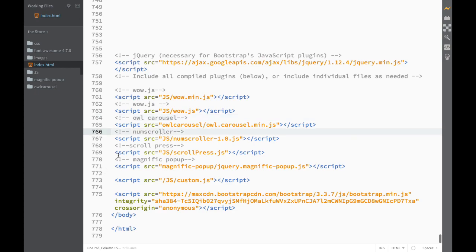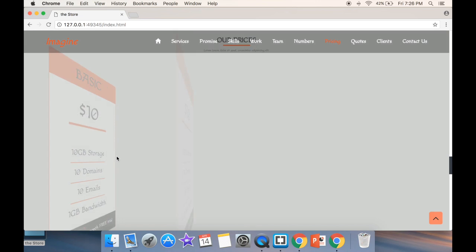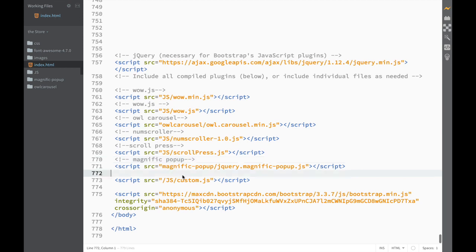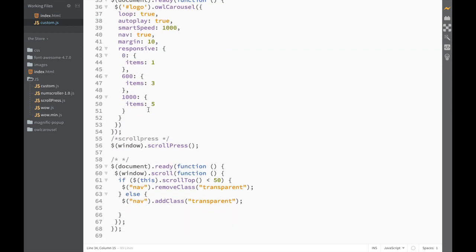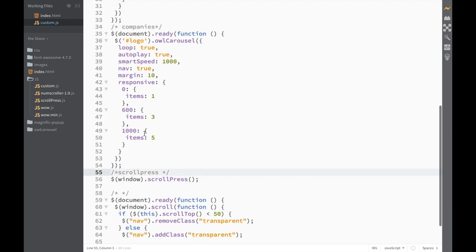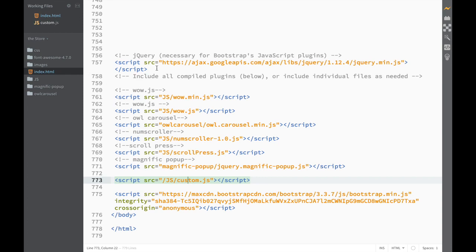This is the numscroller — that's the section where the numbers count up and down. After that is Scroll Press, which handles the scrolling up and down. Then there's Magnific Popup for the gallery. Last but not least, we'll create our own custom JS file. You can see in the custom JS that all the things we're doing aren't that much — maybe four or five functions because some are really easy. We're going to be covering how to get these plugins, how to install them, and how to work with them. This video is just an introduction.